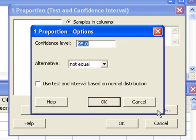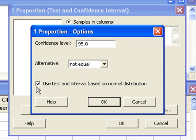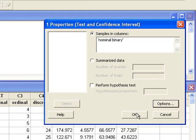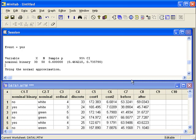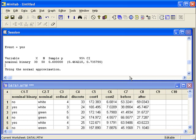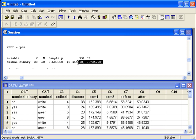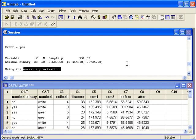We do need to go to options to set the confidence level. Keep the alternative hypothesis at not equal if you'd like a two-sided confidence interval. And if that size is large enough, you can check off the box to use the normal distribution. We can see the last item in the output is the confidence interval, based on the normal approximation to the binomial distribution.